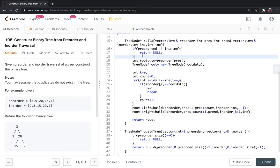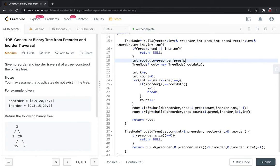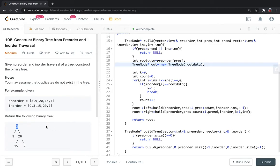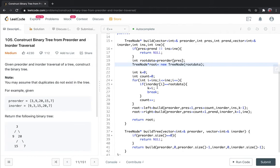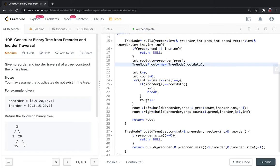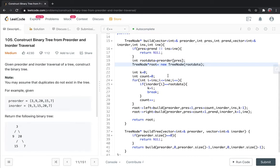I told you that the starting index of preorder gives us the root node. This root node is prepared. Now we find where this root node is in the inorder array, which index is stored in K. We count how many elements are on the left side and how many on the right side.